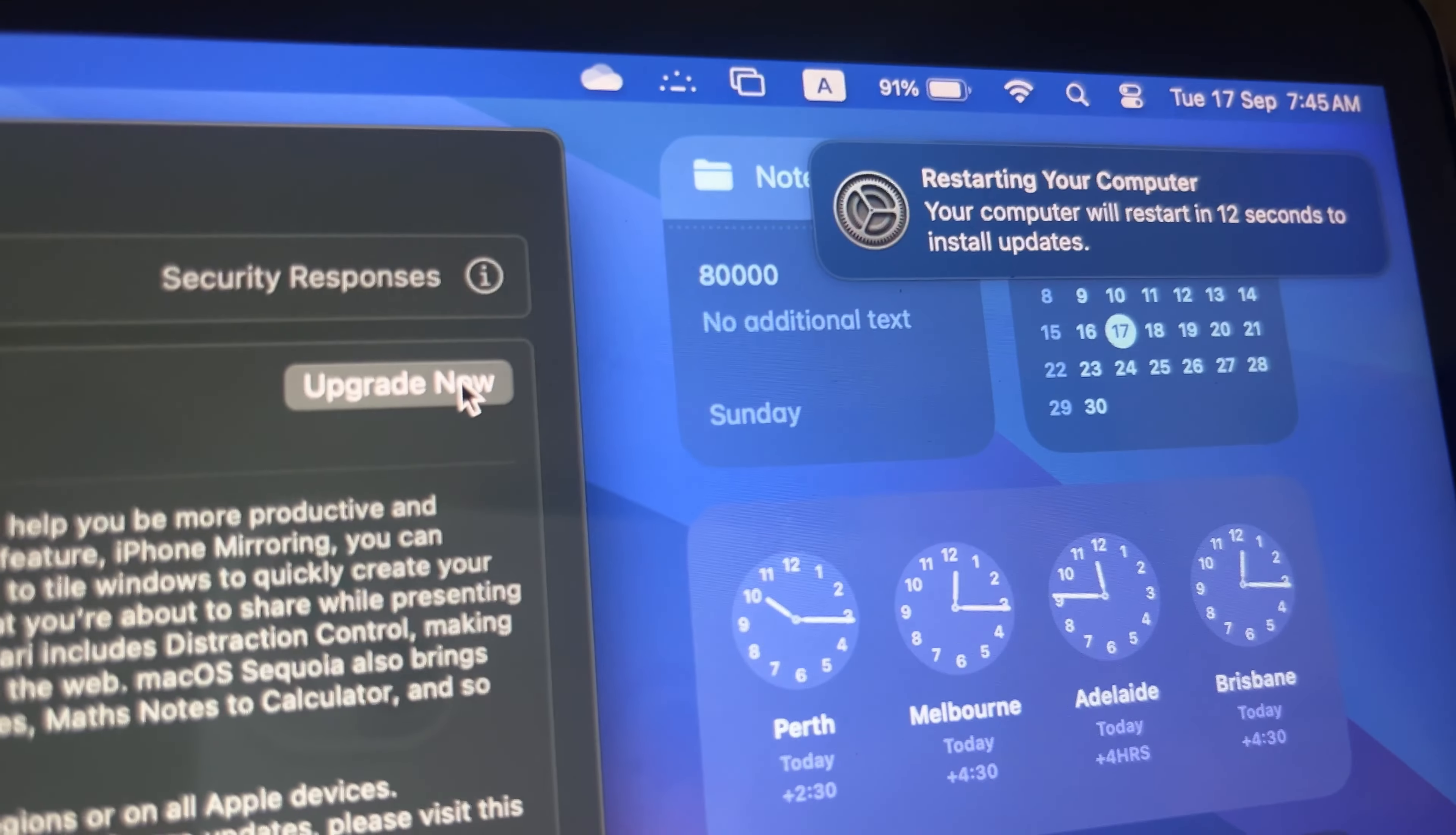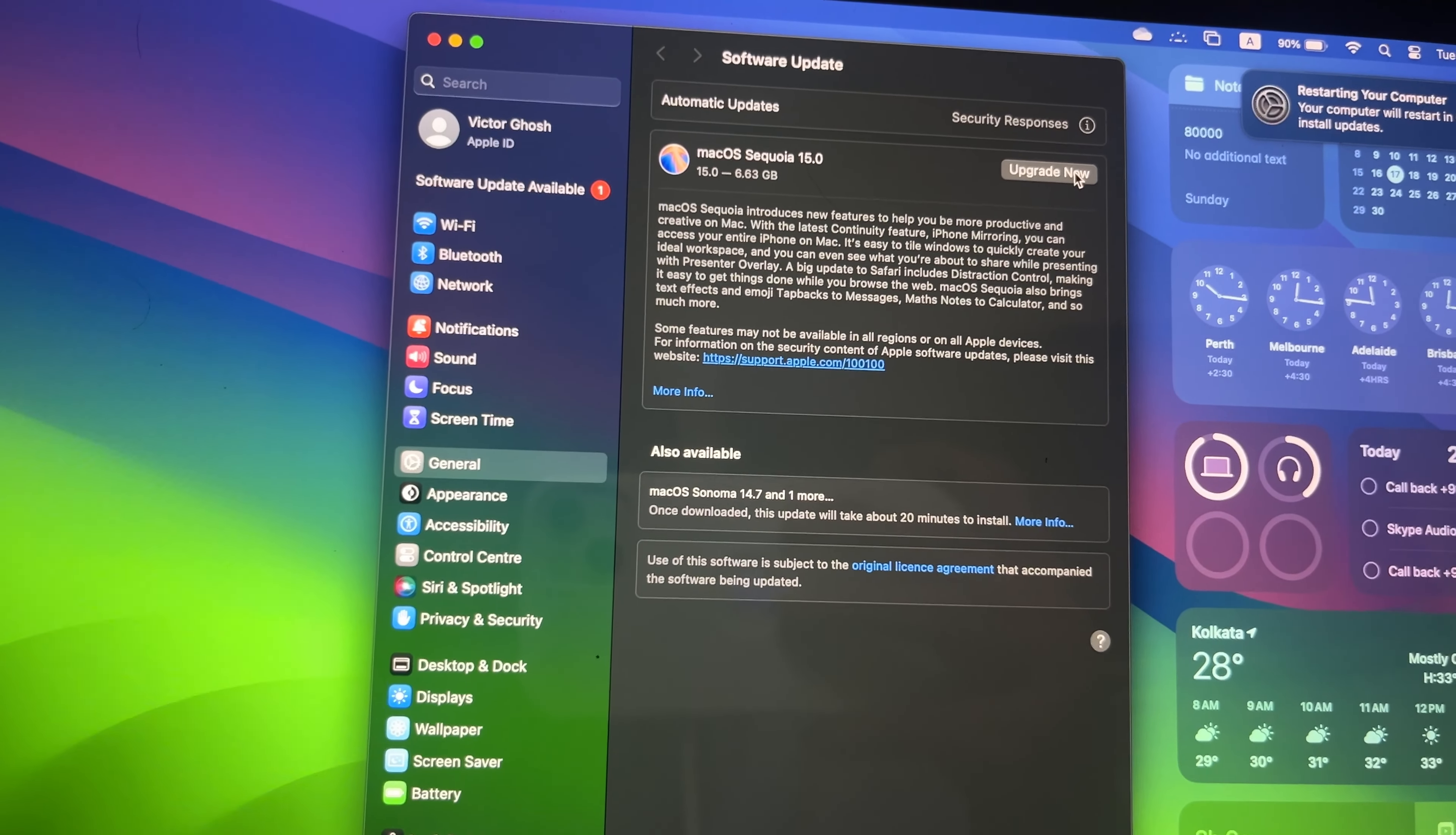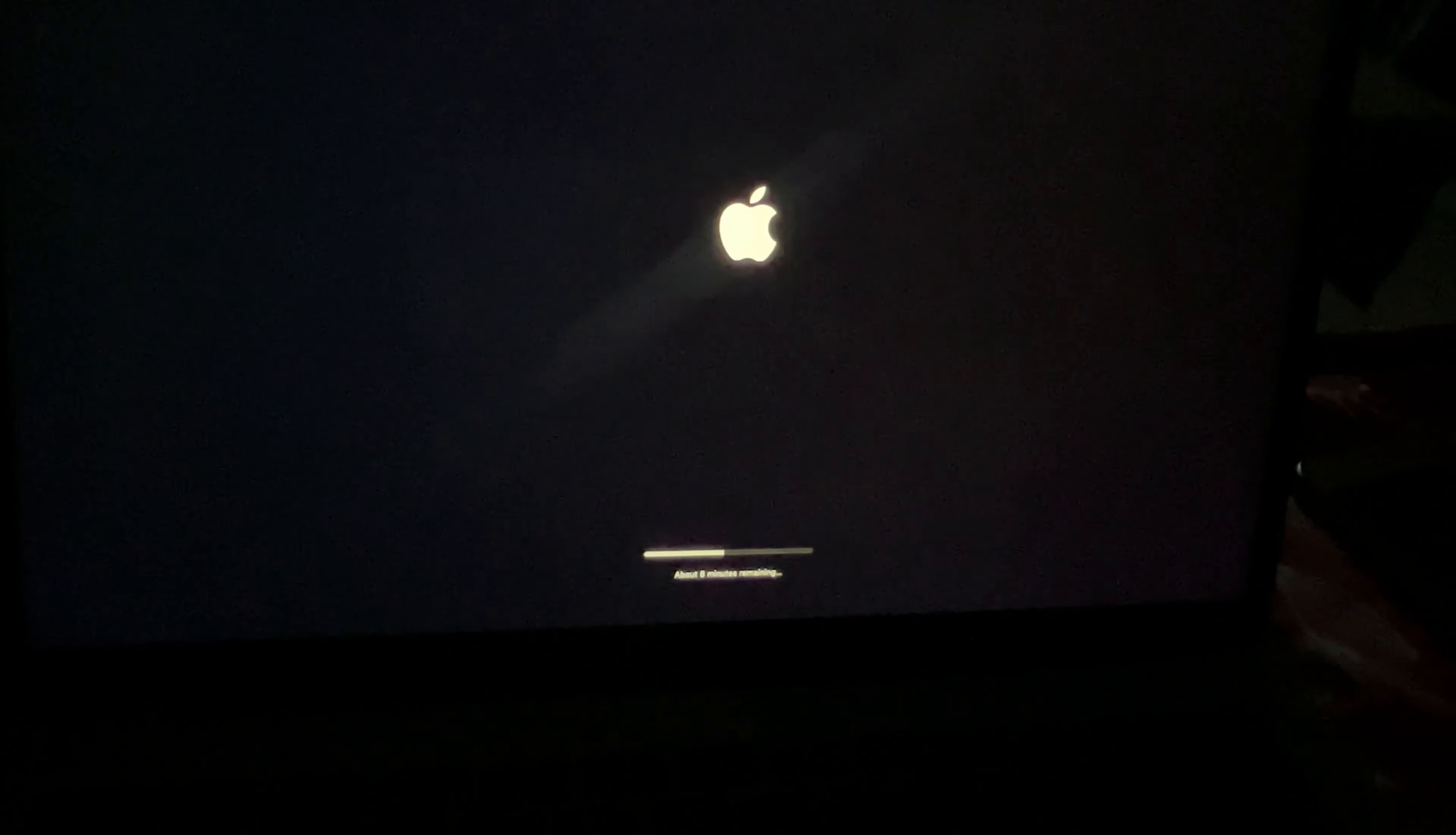The system will restart and be updated. It's still updating and has around eight minutes remaining.